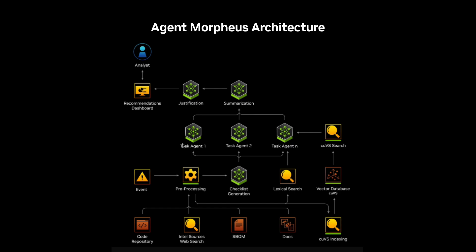Once all our checklist items are executed in parallel, there are two other model steps that occur. First, all of the findings are summarized and then created into a VEX justification, which is a justification about a vulnerability existing in a container or not. That is then passed to the user.